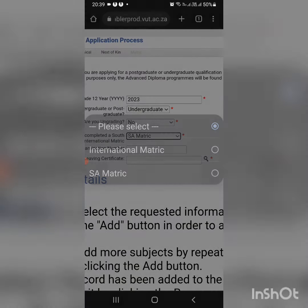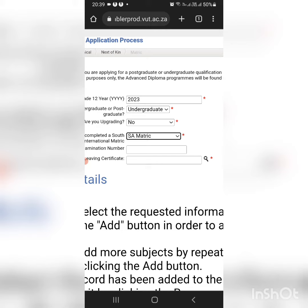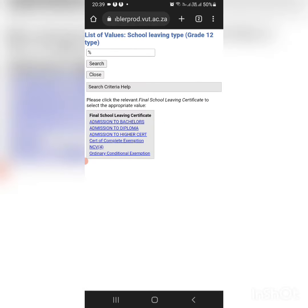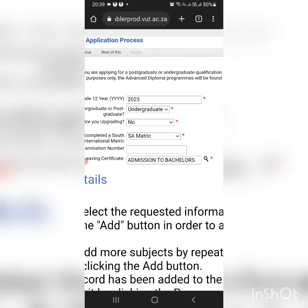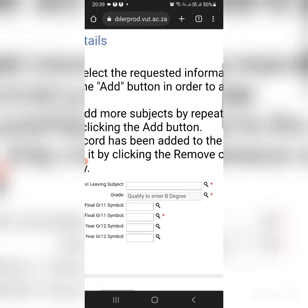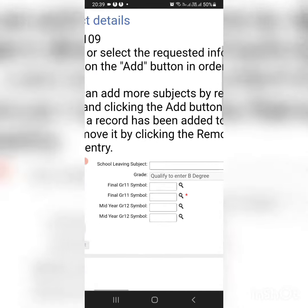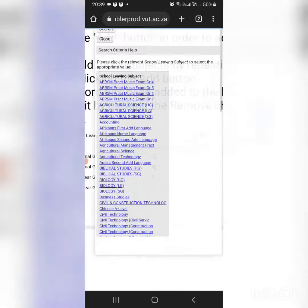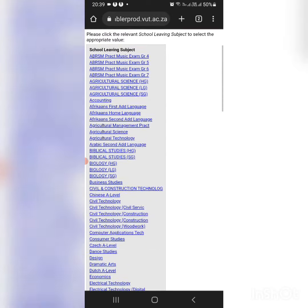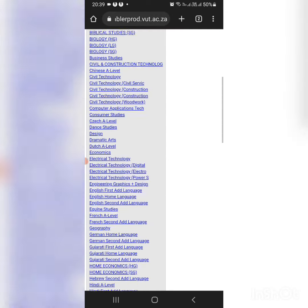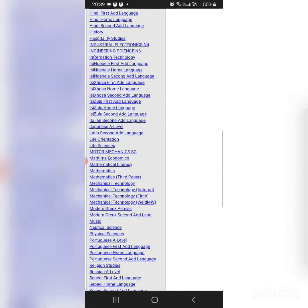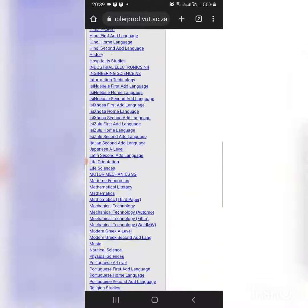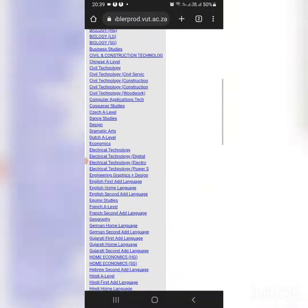As a matric, you indicate your school leaving certificates, and then here you're going to select the subjects you did. They are all here.